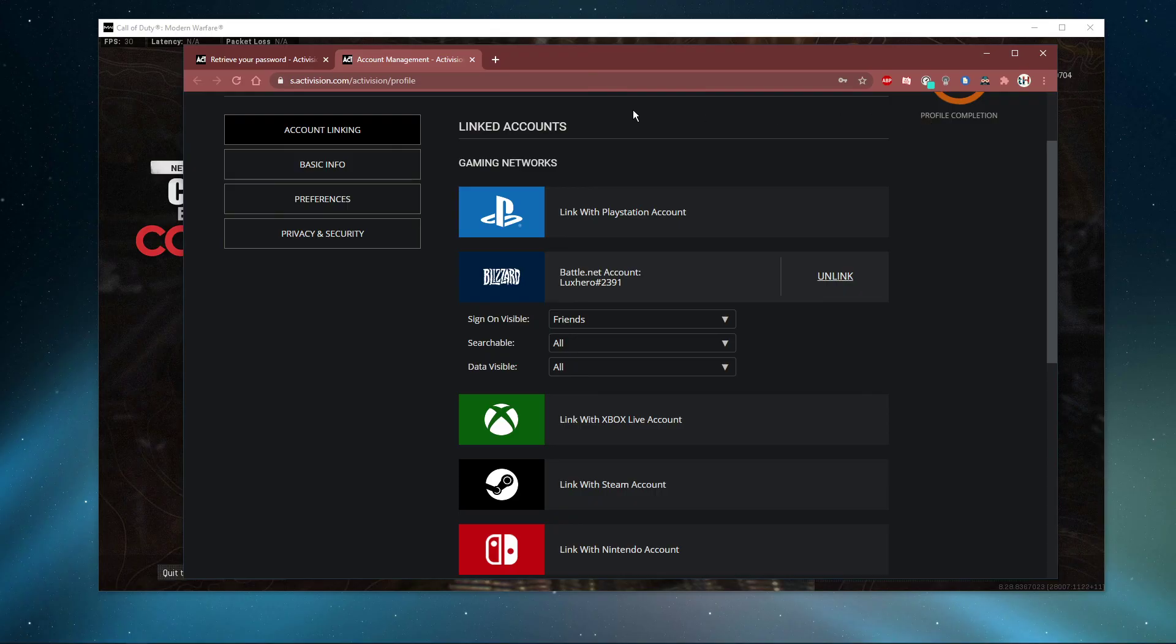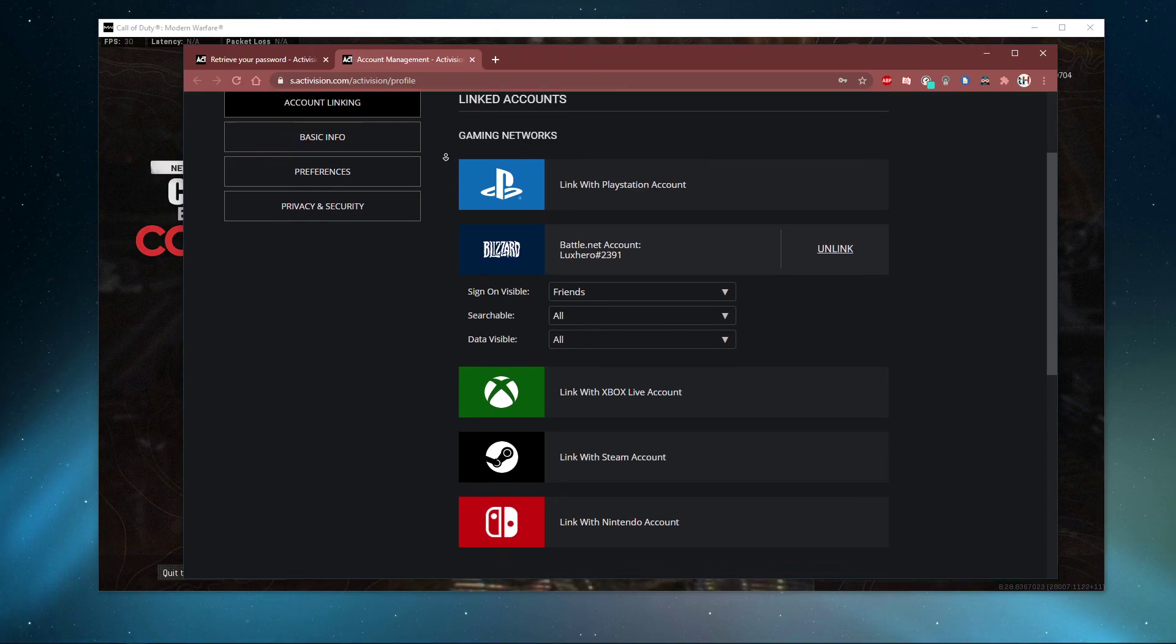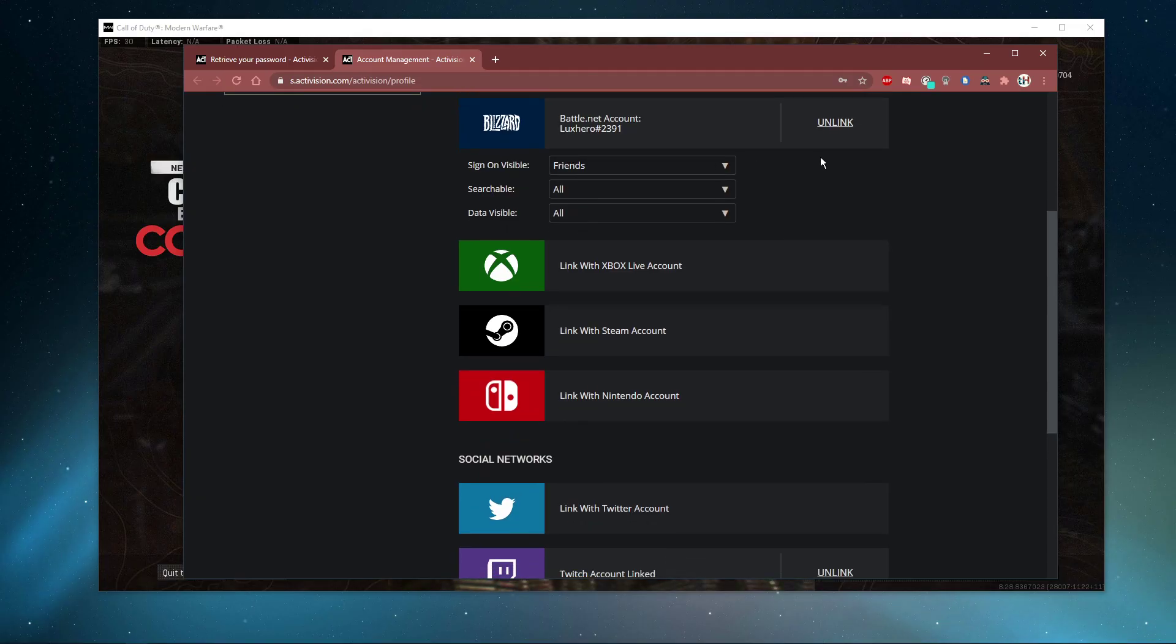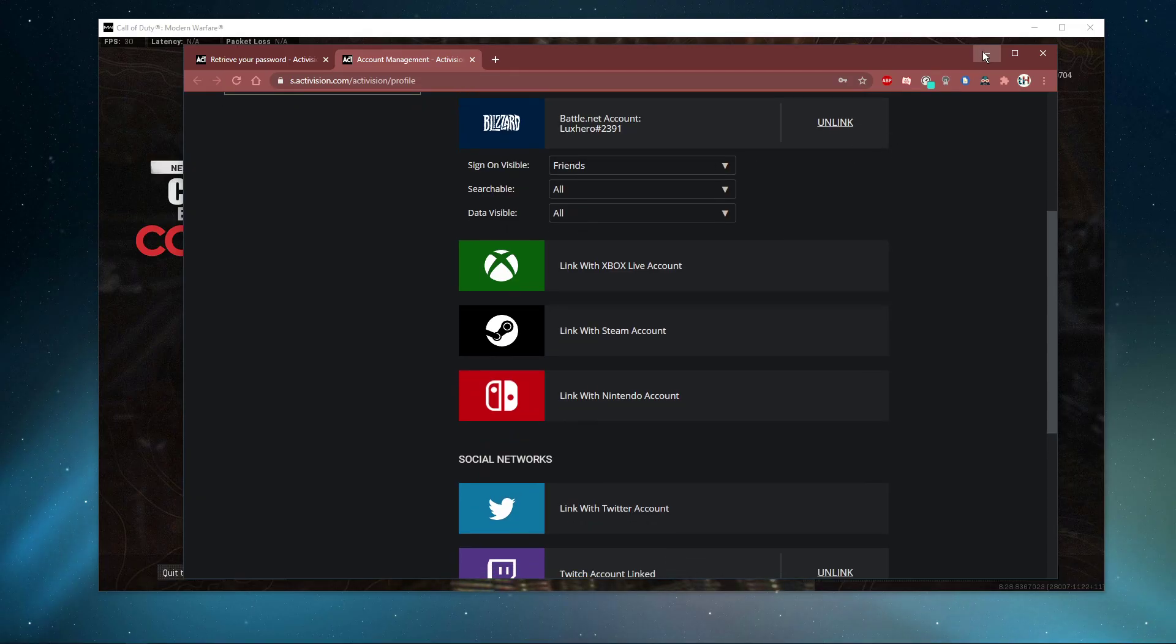And under profile, select Account Linking. Here link your PlayStation, Battle.net, Xbox Live or other account.